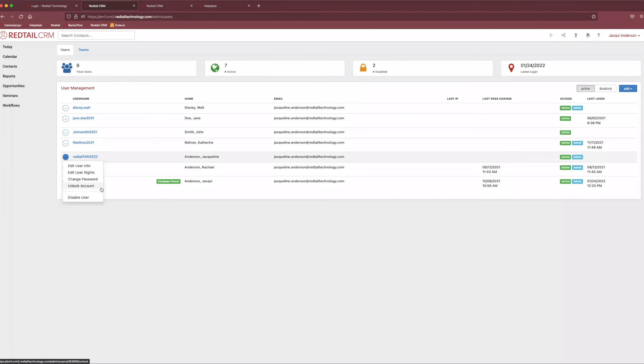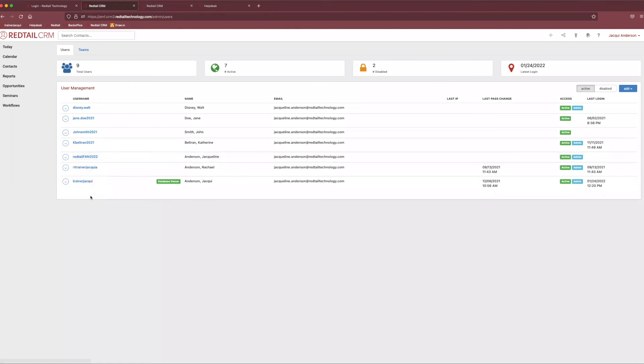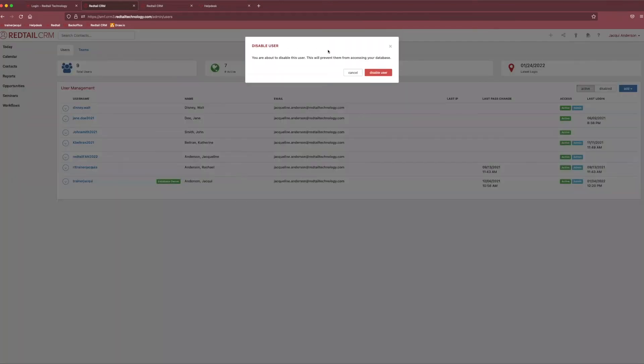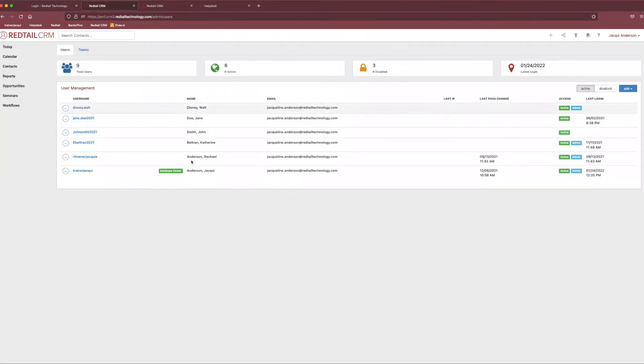And finally, the last piece of information that we definitely need to know about is how to disable users once maybe they leave or retire. So, what we can do is come over to our little action button on the left-hand side again. And the very last option is disable user. And from here, it'll just ask us, okay, we are about to disable the user. They will no longer be able to access your database. Perfect. We can click disable user. And now they are no longer able to sign into the CRM. They no longer have an active account. They're not, they don't have this, their little active access badge.